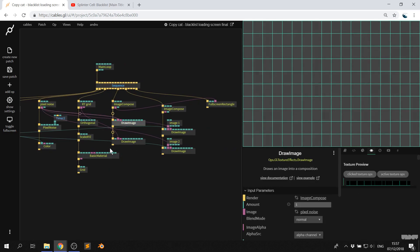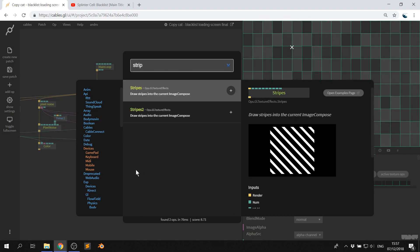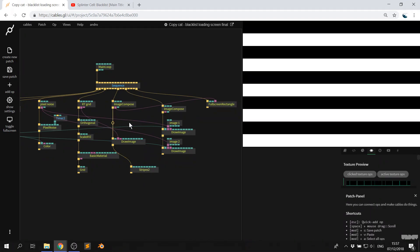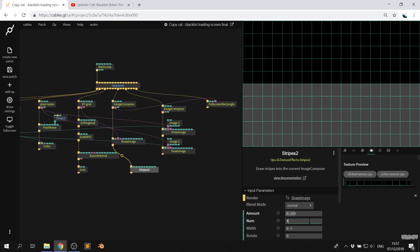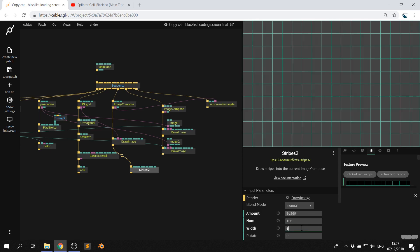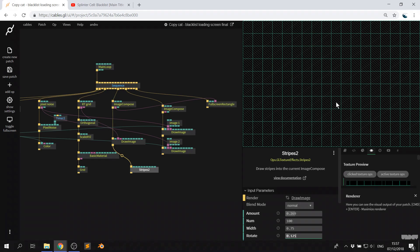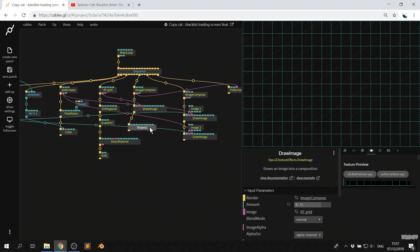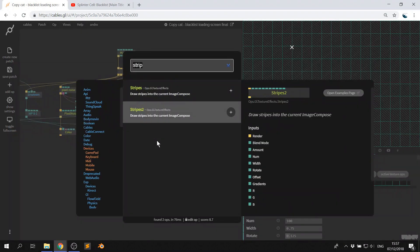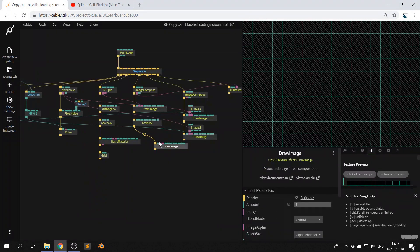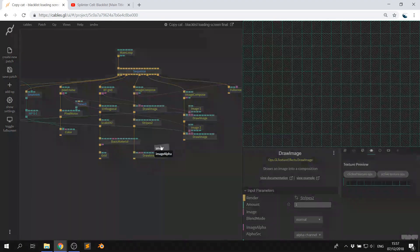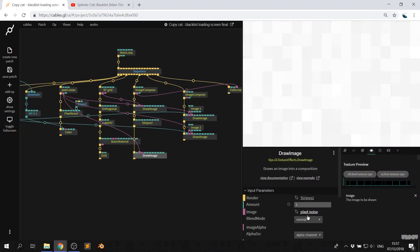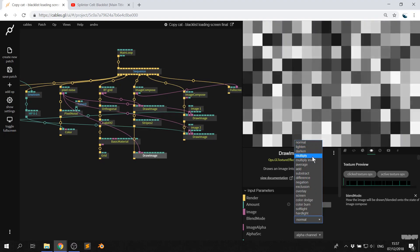So I'm going to pull this down and I'm going to grab the stripes 2 op. Okay, and let's just get rid of this for a minute and turn that down. Let's put a number on 100 and the width on 0.75 and the rotate on 0.12, 0.25. So we've got this diagonal. Okay, that's kind of cool. So you might be thinking, why did I just delete the pixel noise? Well, I'm going to re-add it, but I need it to be at the bottom. So I'm going to go to draw image and I'm going to grab pixel noise. I'm going to add that here.